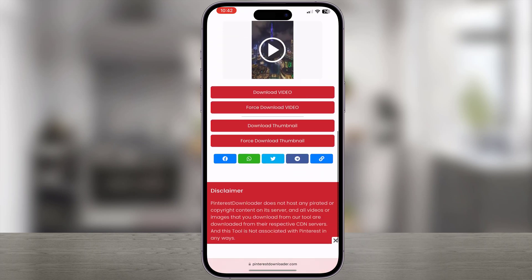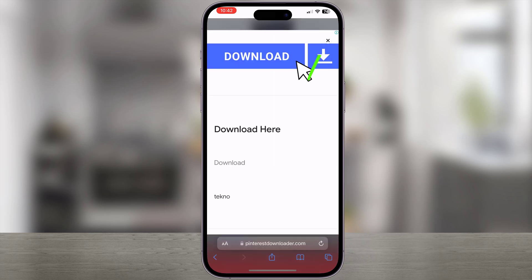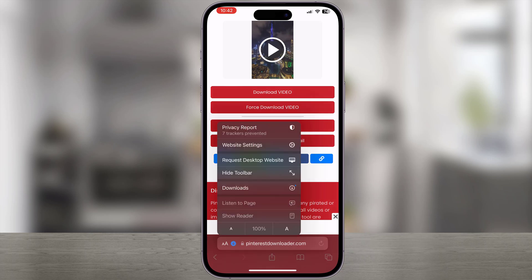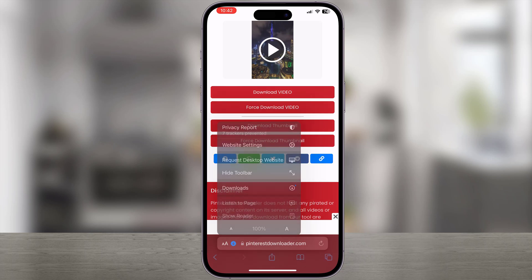Then tap on the Download button. Scroll a little bit down and click on Force Download. If there is any ad pop-up, close it by clicking here. That's it — your Pinterest video is downloading. Done. It's downloaded into your photo gallery.